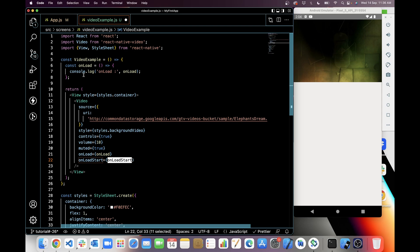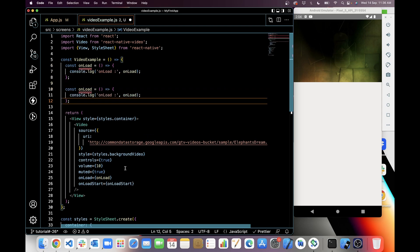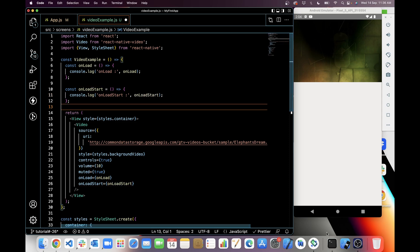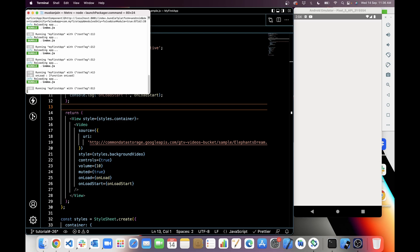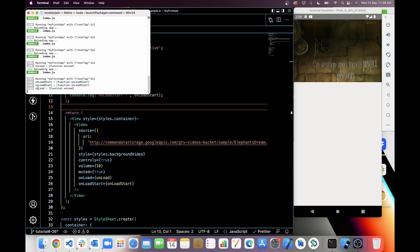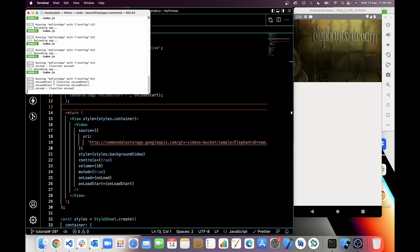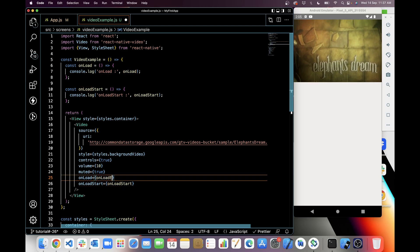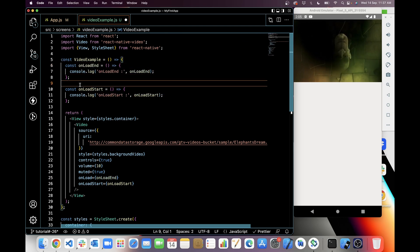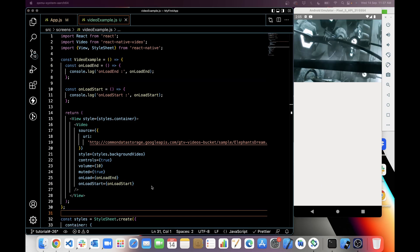Next we will see onLoadStart. For onLoadStart I also have to create a function. I have created a function for onLoadStart with a console.log. You can see it triggers at the very first time — it triggers twice for onLoadStart. So when onLoadStart triggers, that is the start of loading, and when loading ends, the onLoad function triggers — we can think of it as onLoadEnd so it doesn't confuse us. So onLoadEnd and onLoadStart are the two distinct callbacks.